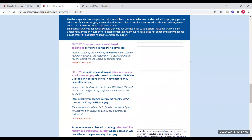Moving on to the data, the first aspect you need to submit is the number of elective operations performed during your 14-day block. This is a count of the number of operations, so if patients were operated on multiple times, they count as multiple operations. For example, if we have 50 elective operations on our body region, we'd put 50 here.